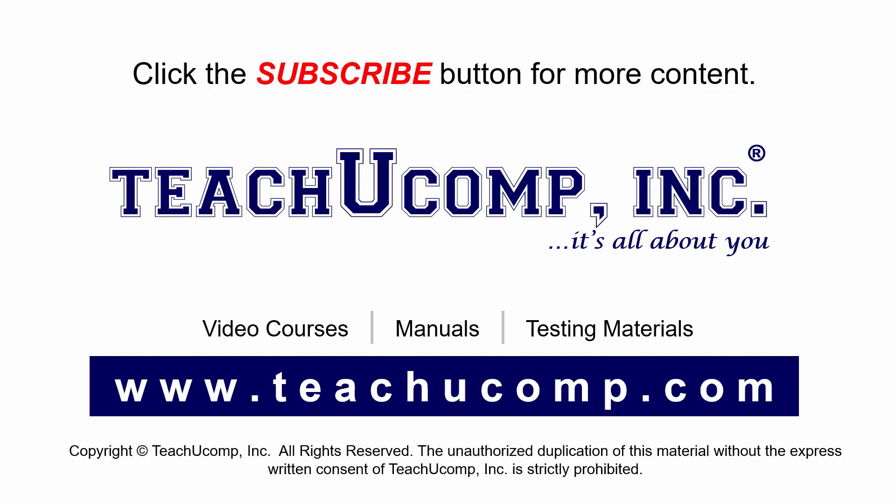Remember to click the Subscribe button to see more of our videos. Get ad-free courses at teachucomp.com.